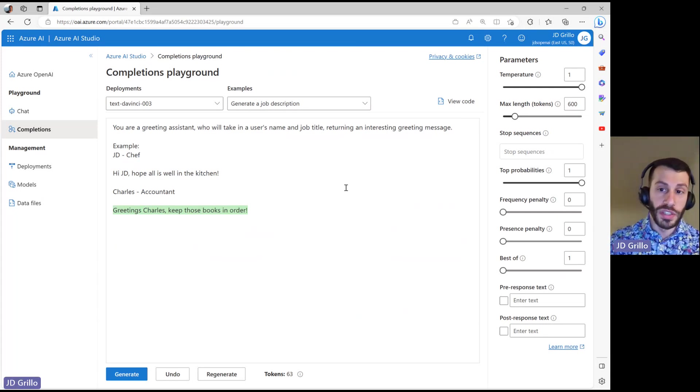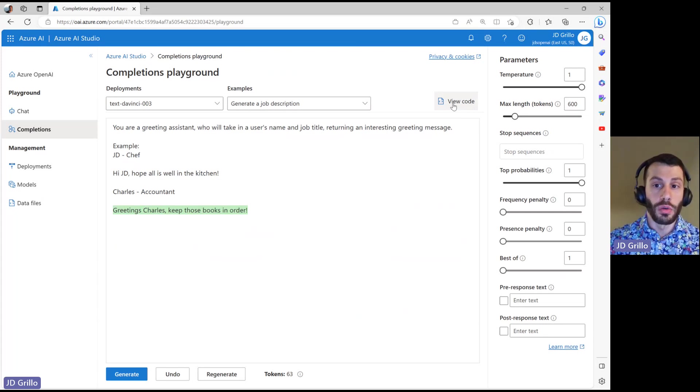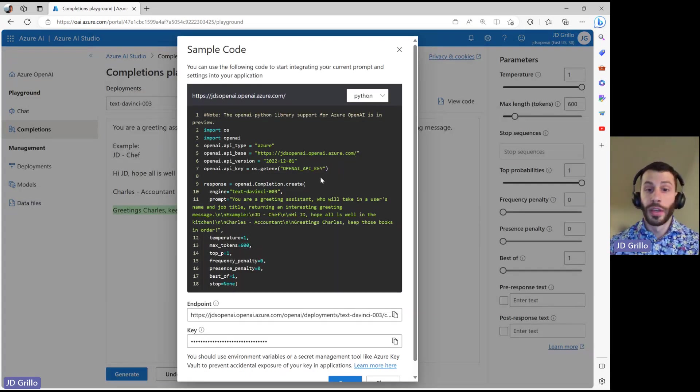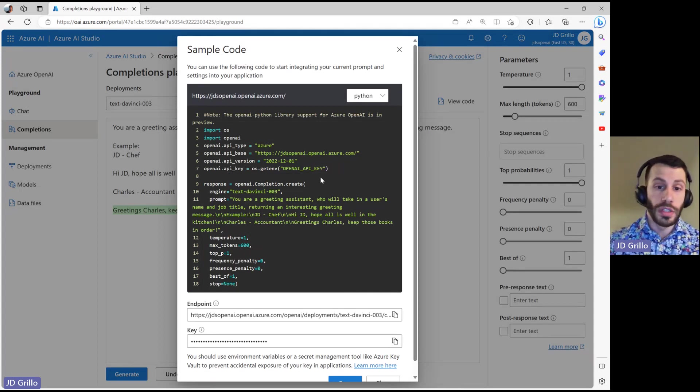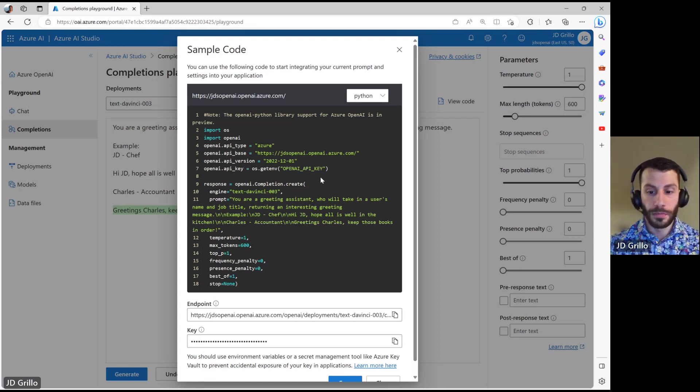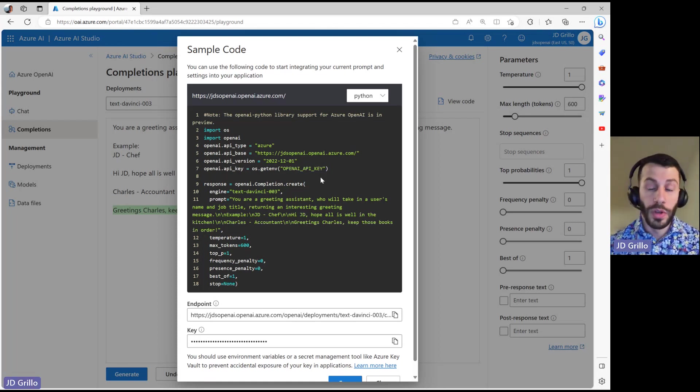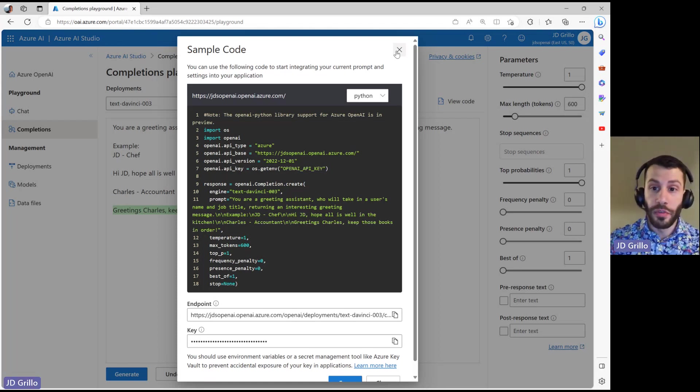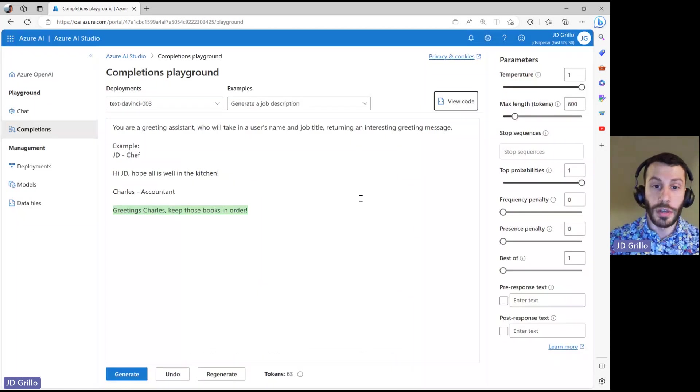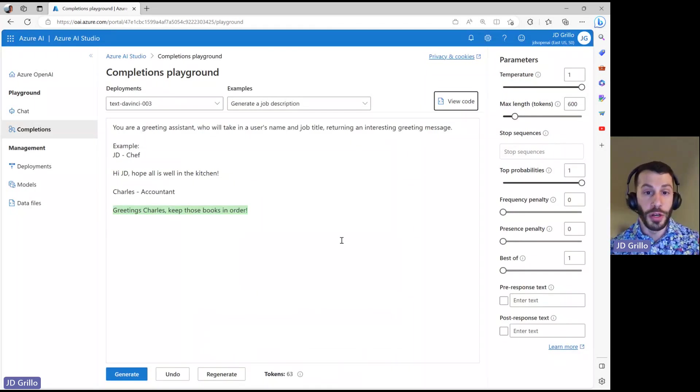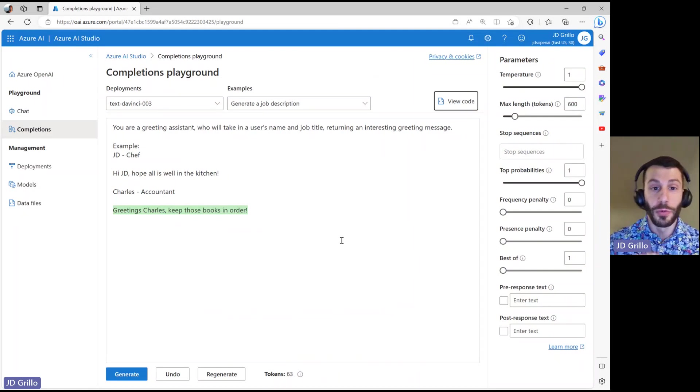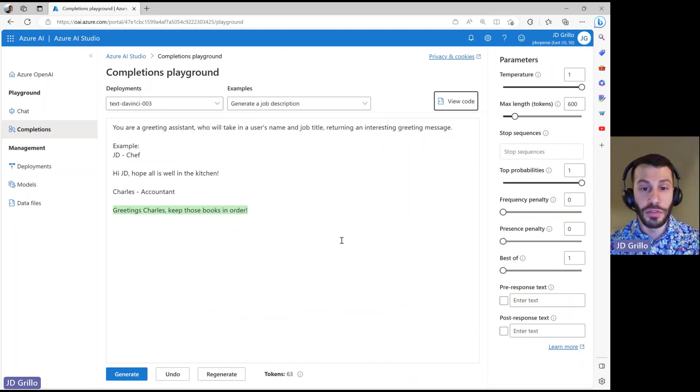And we can see that within up here. I'll actually go ahead and click view code, and it actually gives you all of the code that you will need to integrate this into your application. So this is where we will stop for now. But join me next time and we will work on actually integrating this with a web application that we have set up.